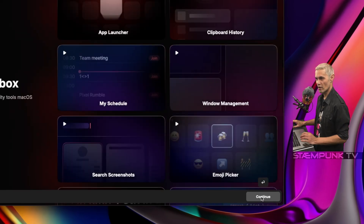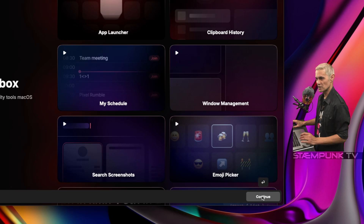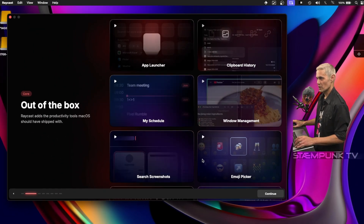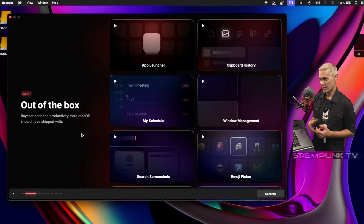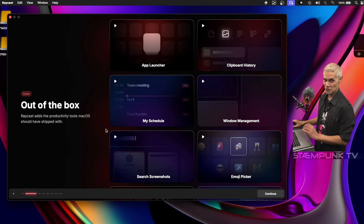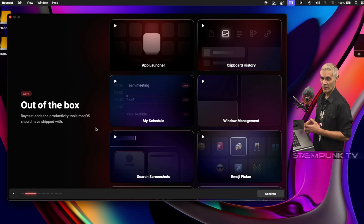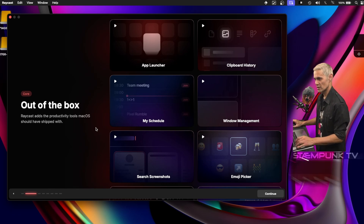Just by hovering over this, it shows shortcuts, so rather than pressing Continue I can just press Return on my keyboard. Out of the box, there are a whole bunch of productivity tools that, as you can see, macOS should have shipped with. But that's cool because I now have them available to me using Raycast.